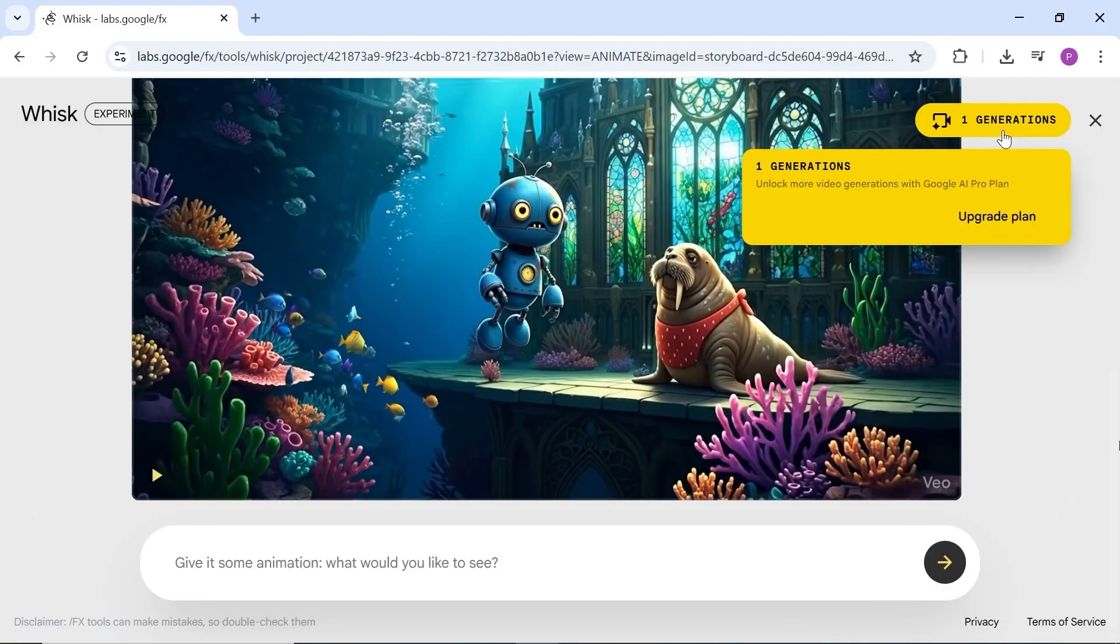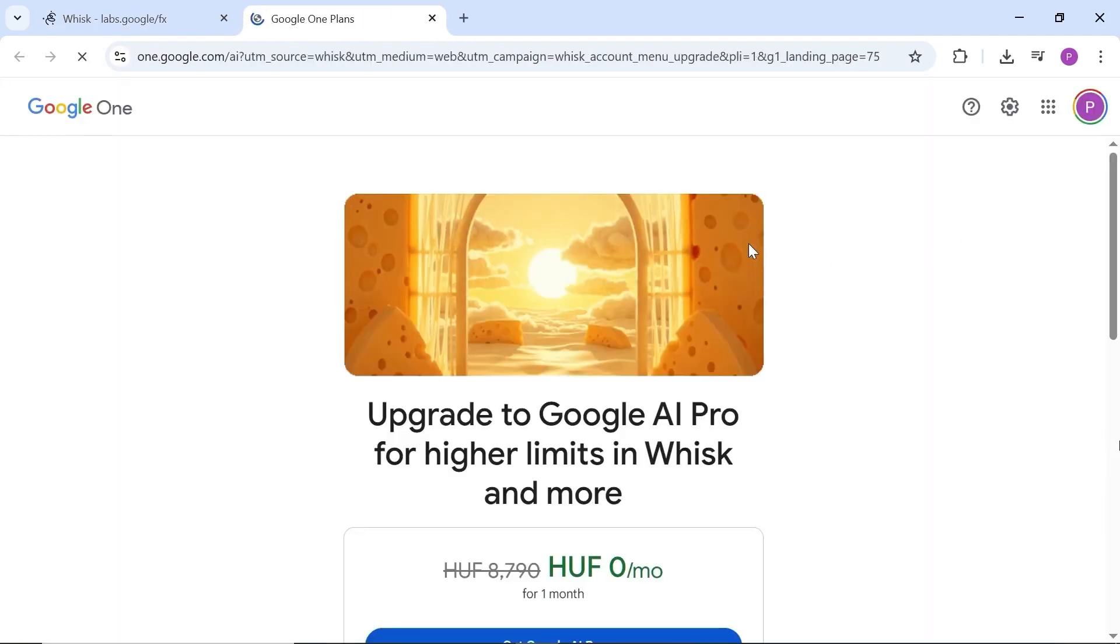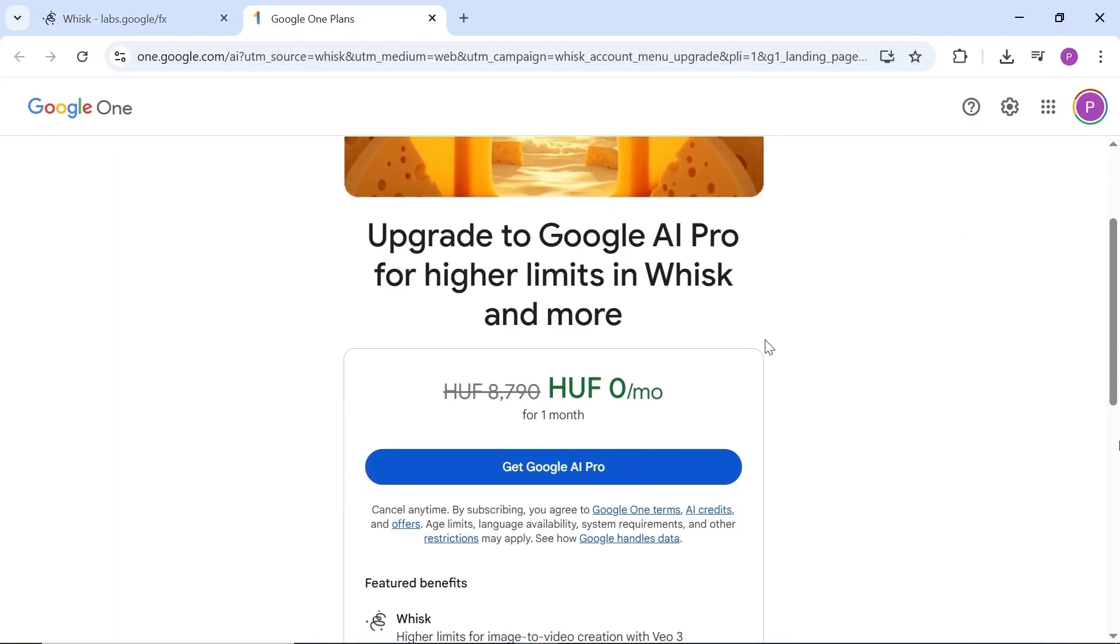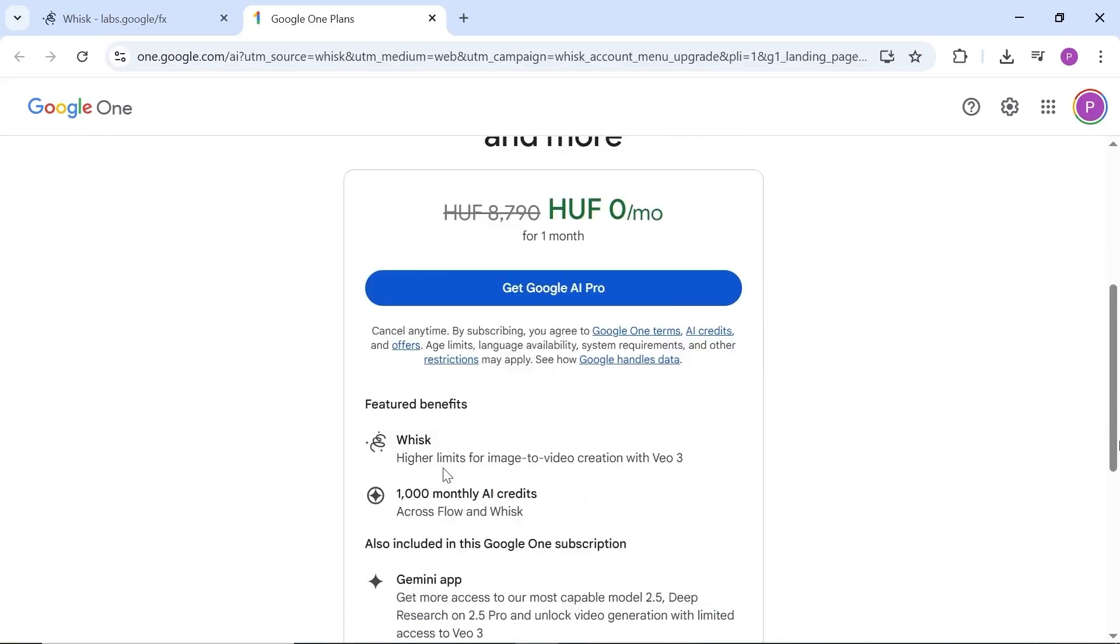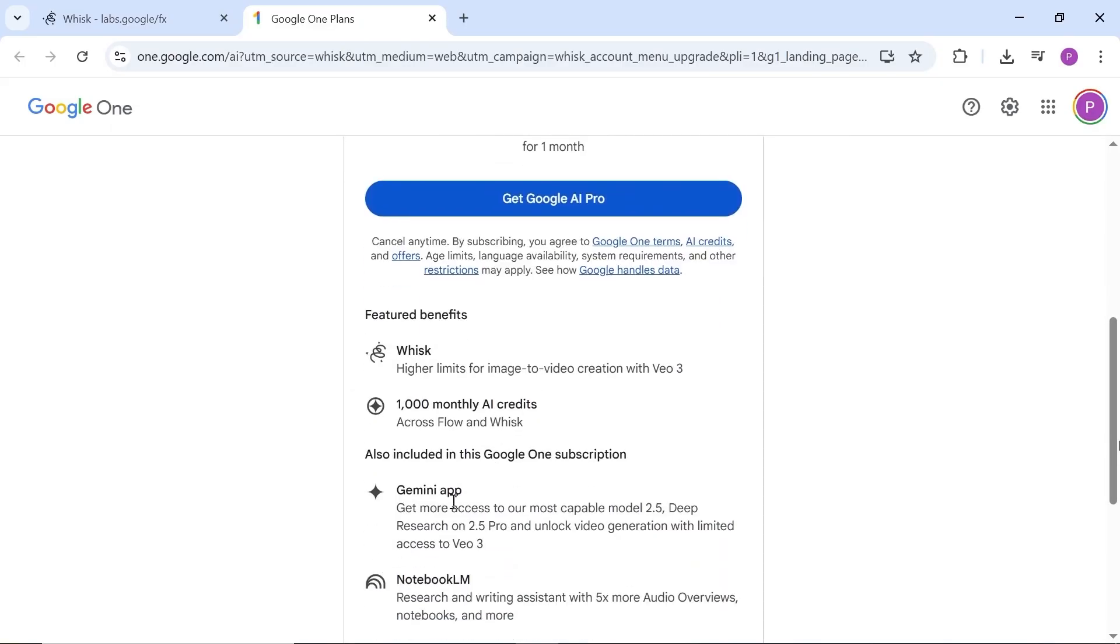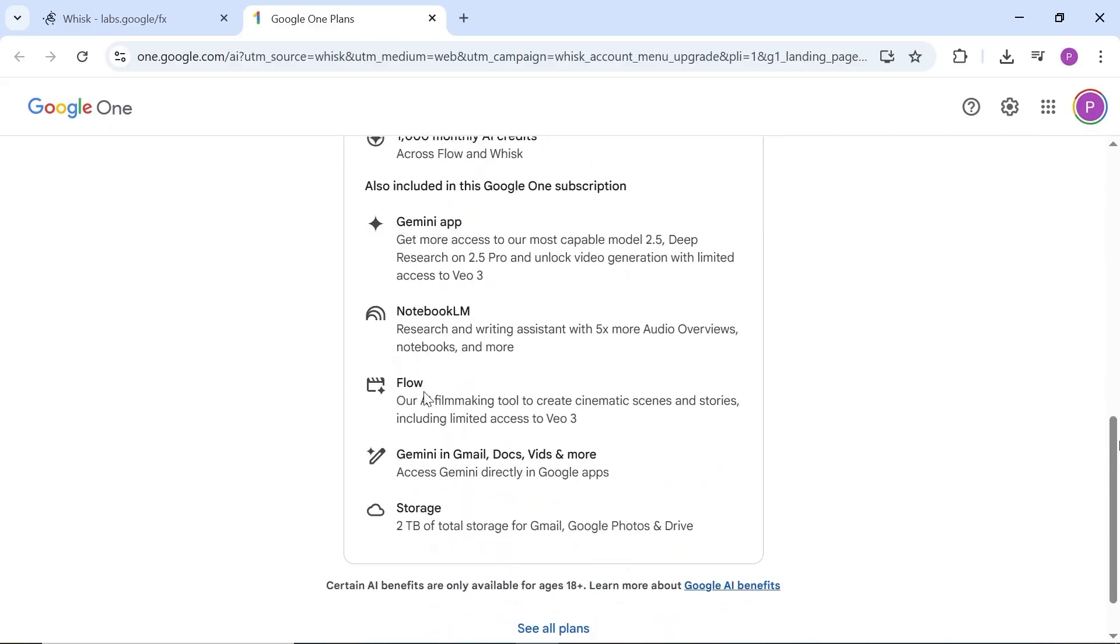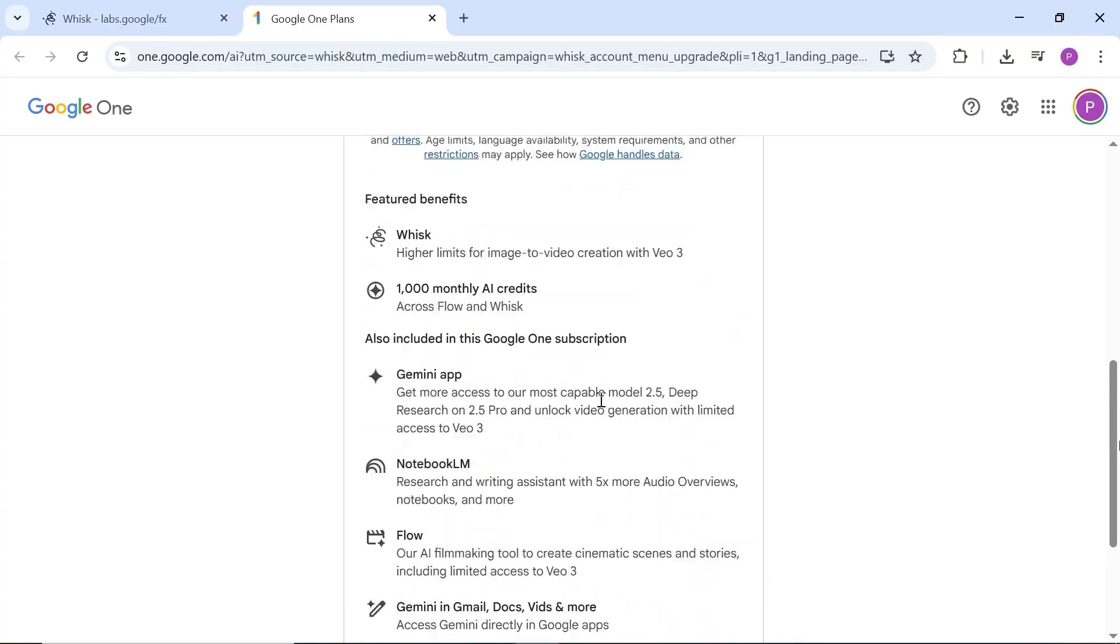This AI lets you create five videos by default, but you can increase that number by using multiple accounts. You can even upgrade your account to Google AI Pro for one month free and enjoy lots of extra features without paying.